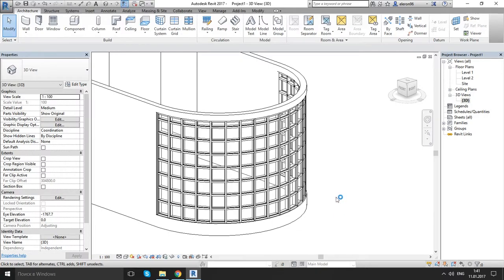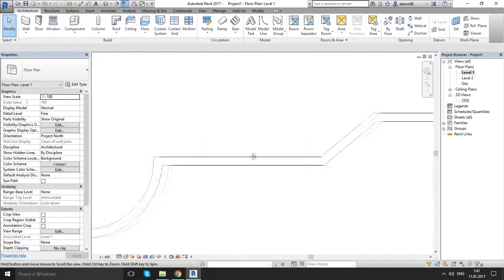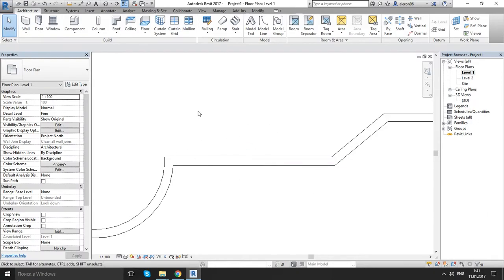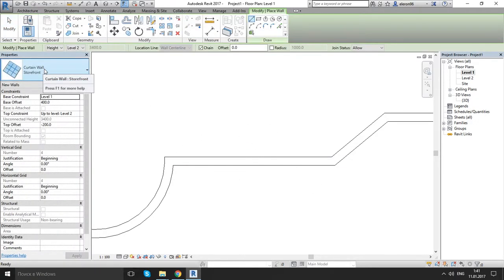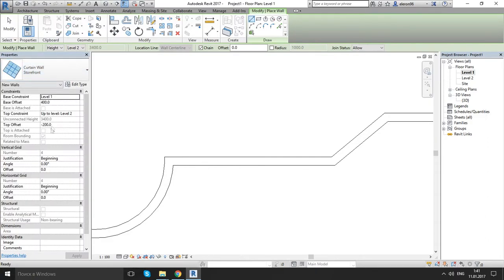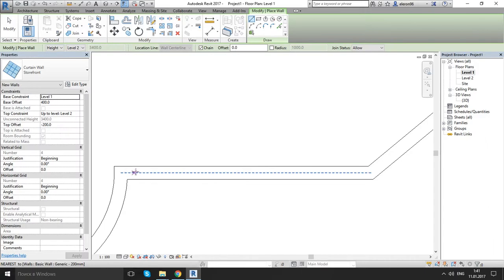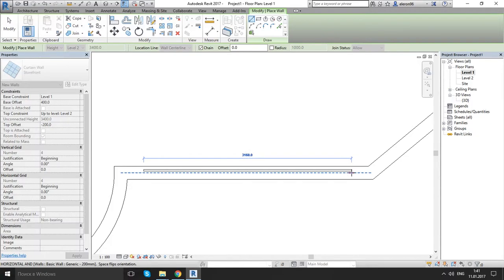So let's make our design more complex. Go to floor plans, level 1, and on this side, let's draw again a curtain wall. Choose storefront. Now we don't need to worry about our presets because it's already what we used last time. Let's make some offset by eye — just up to you — and draw it.